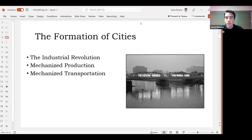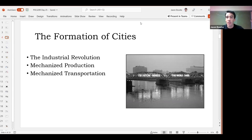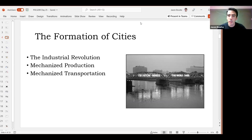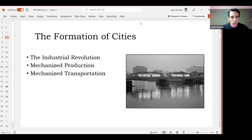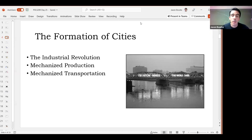I want to talk first about the formation of cities. If you've studied American history at all, you're probably familiar with at least some of this. I spent three years researching this for my doctoral dissertation, so I'm going to talk about it specifically in the Wilmington context. Cities in America existed before the Industrial Revolution, but they didn't really grow that rapidly or become all that big until the Industrial Revolution.